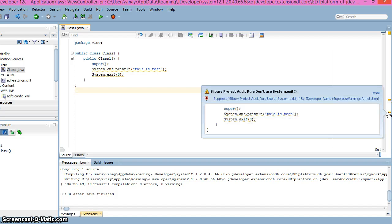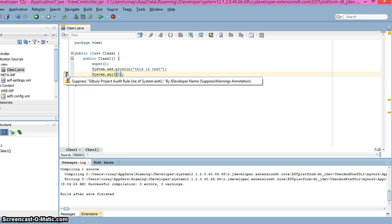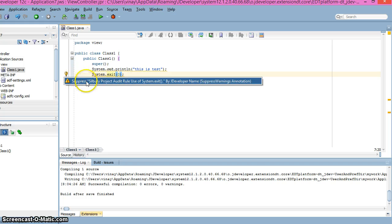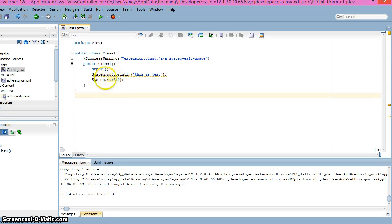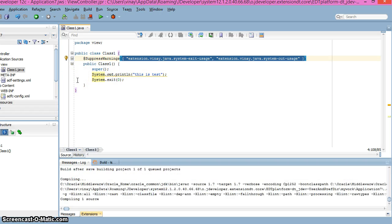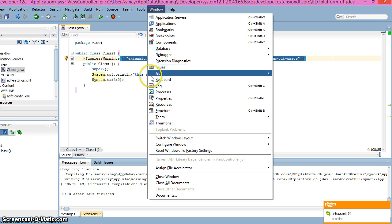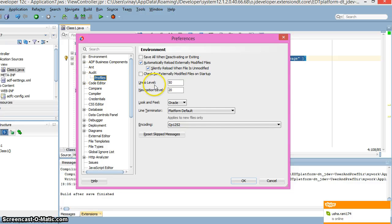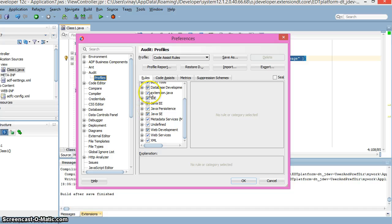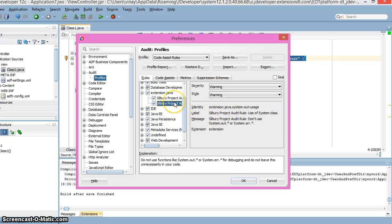If we click the yellow balloon, it will ask whether we should suppress this warning. If we click yes, the warning is suppressed and we won't get it anymore. You can also suppress other warnings the same way. The rules we've created are also visible under Tools > Preferences > Audit > Profile, where the custom project rules appear. In this way, we can create custom audit tools in JDeveloper. Thanks for watching — please give your feedback!